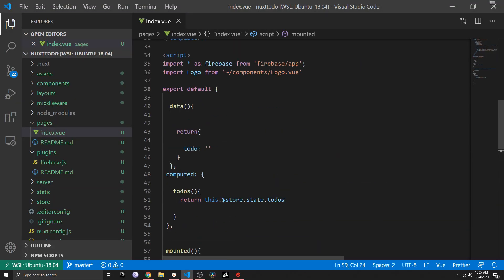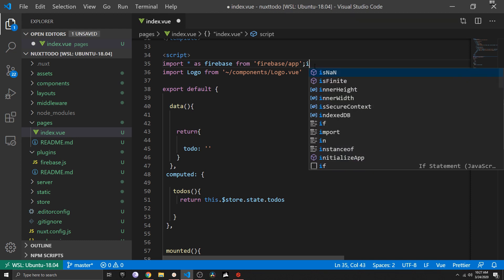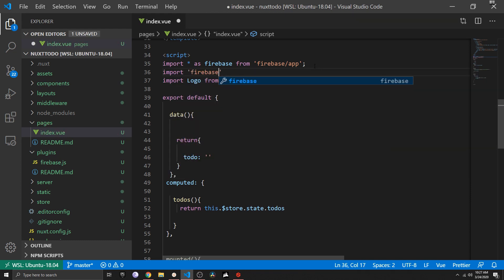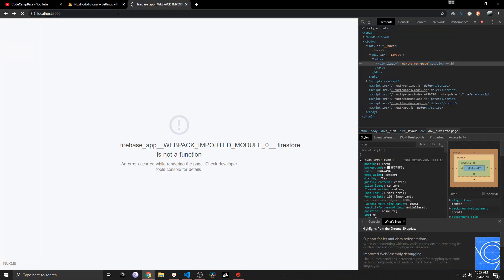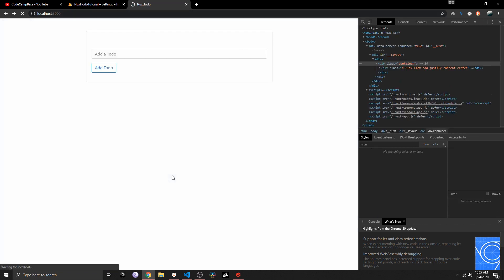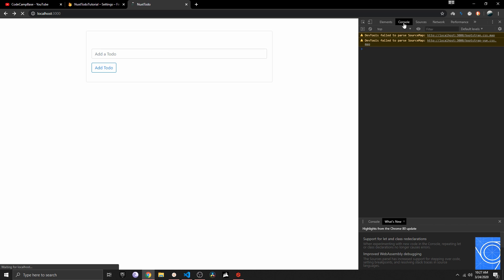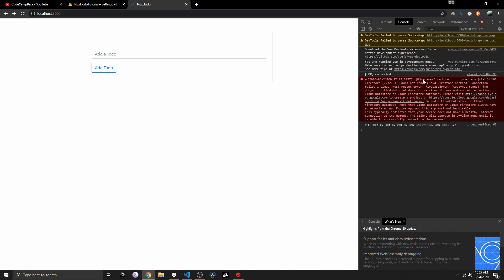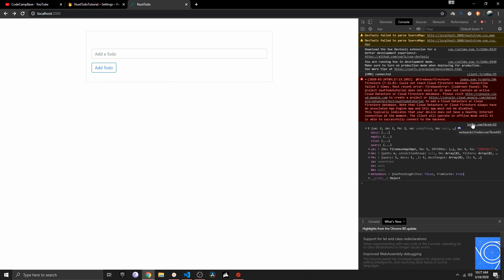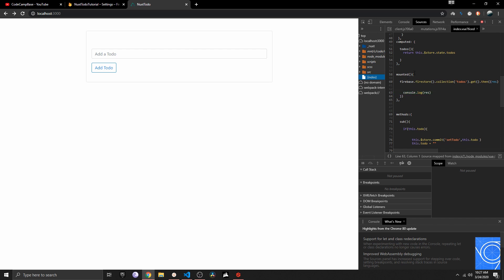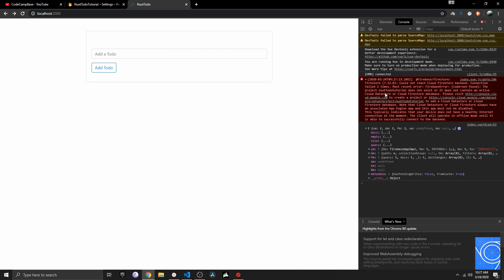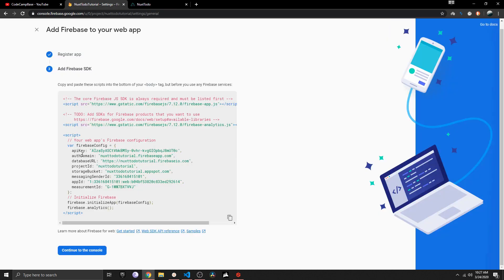We get an error — 'firestore is not a function' — because we also need to import 'firebase/firestore'. After adding that import, if we go to the console we do get an error back, but that's because we haven't created the Cloud Firestore database yet. We also get a console log back from the Firestore line in our mounted method, which confirms we are already talking to Firebase.